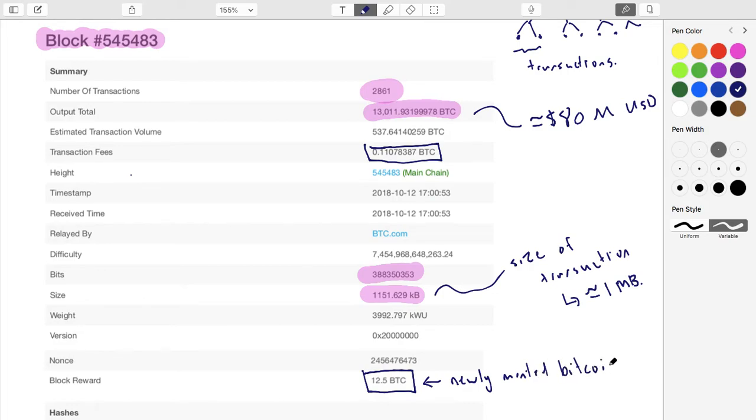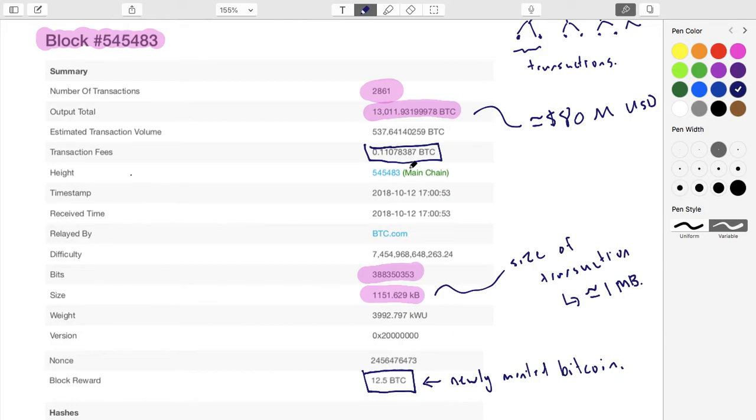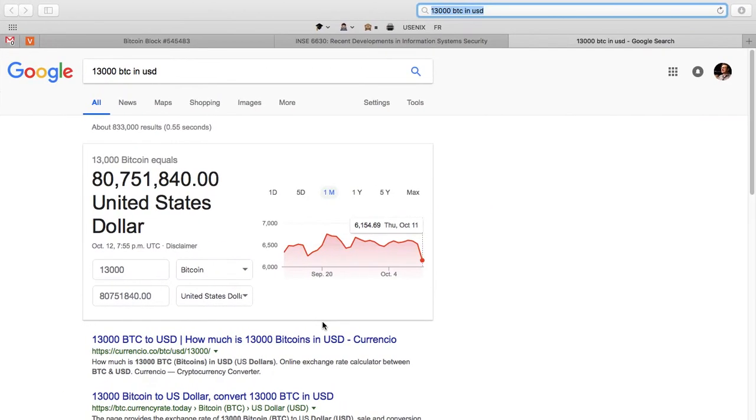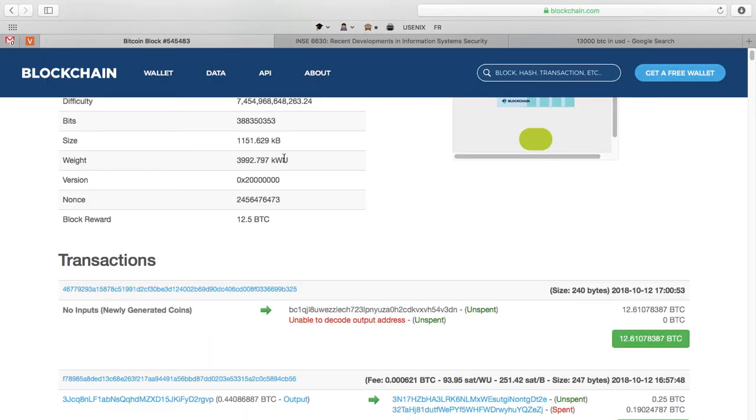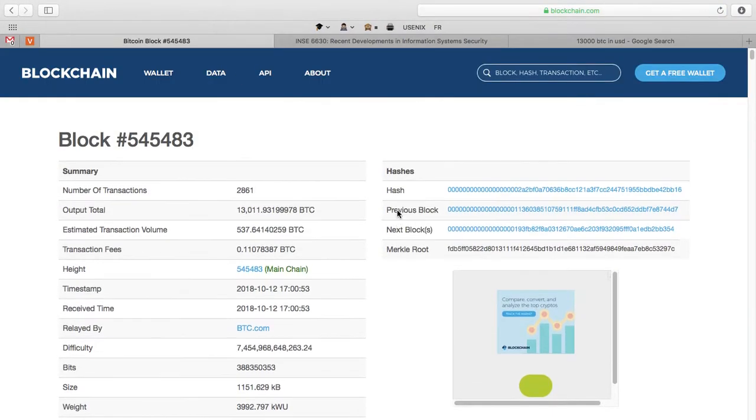The miner who solved this gets 12.5 Bitcoin plus they get 0.11 Bitcoin. They get to add these two numbers together and pay themselves.